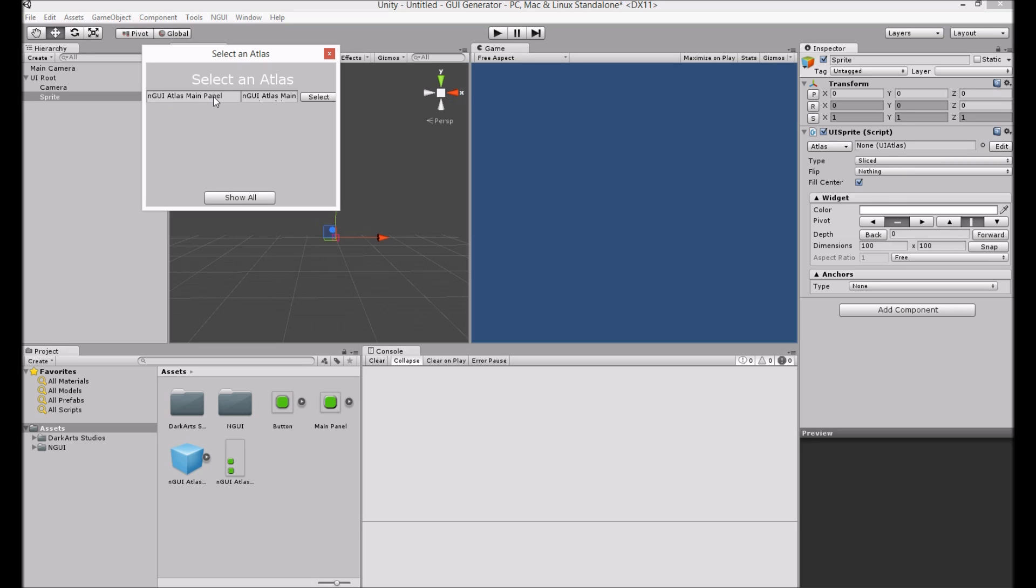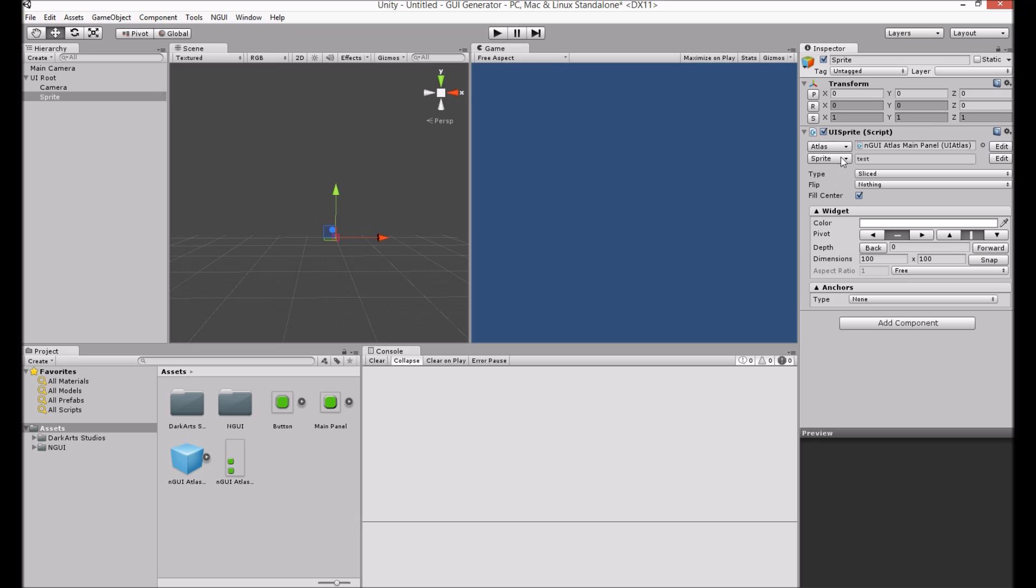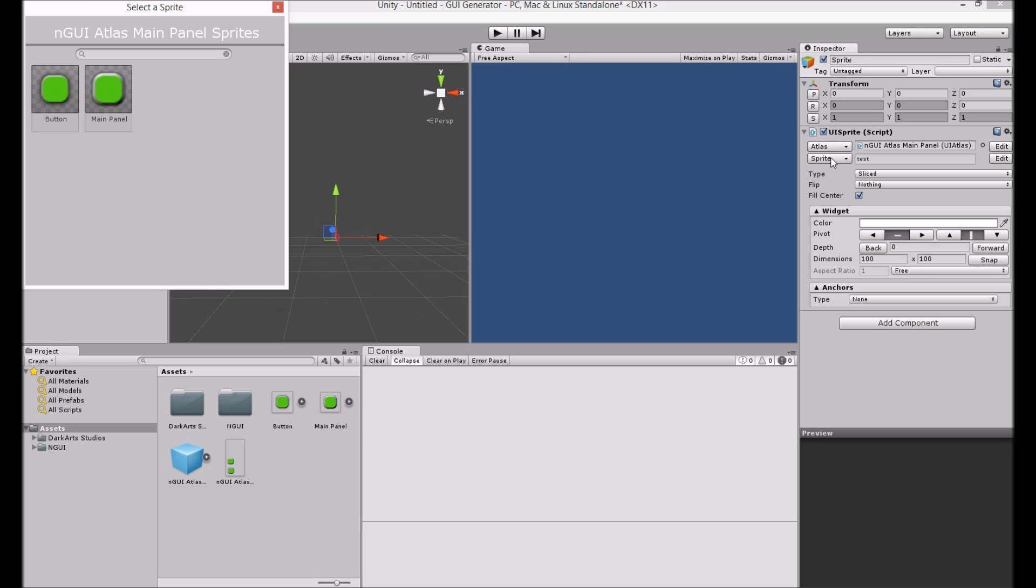You'll notice when GUI Generator creates an NGUI Atlas, it'll use the name of the first generated UI element by default. You can, of course, create your own atlases and then just add elements to it. So we'll choose that and we'll say main panel.